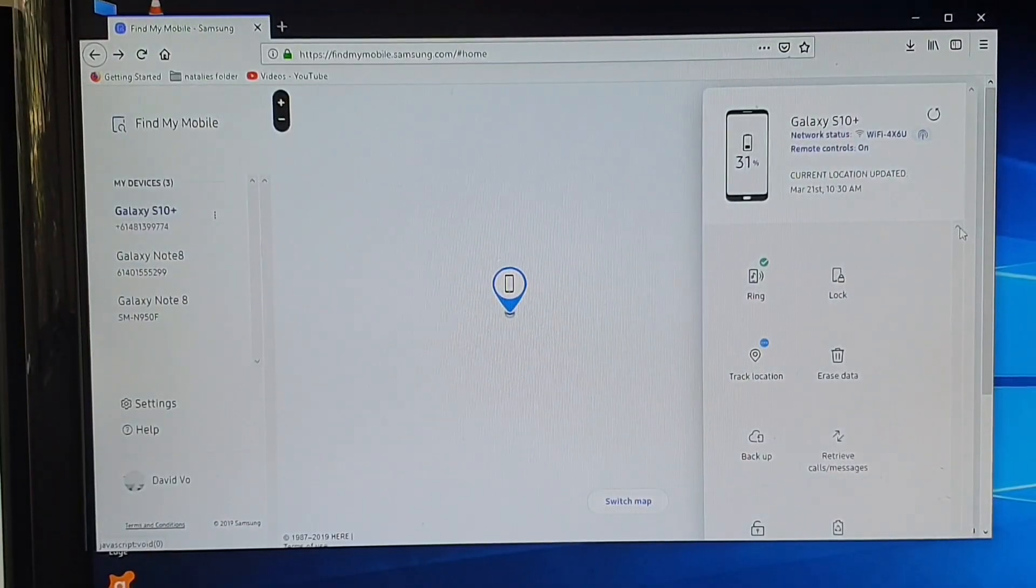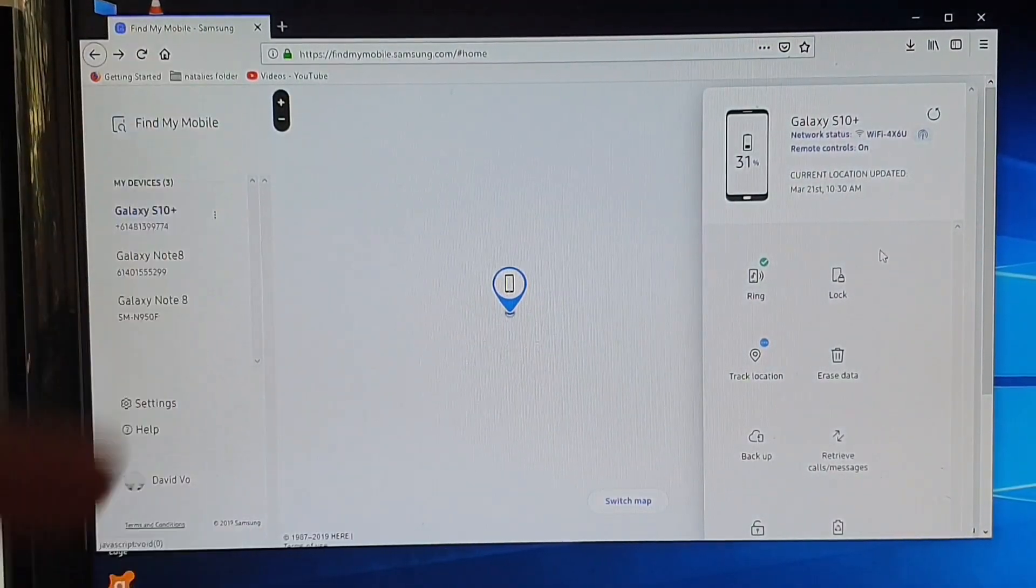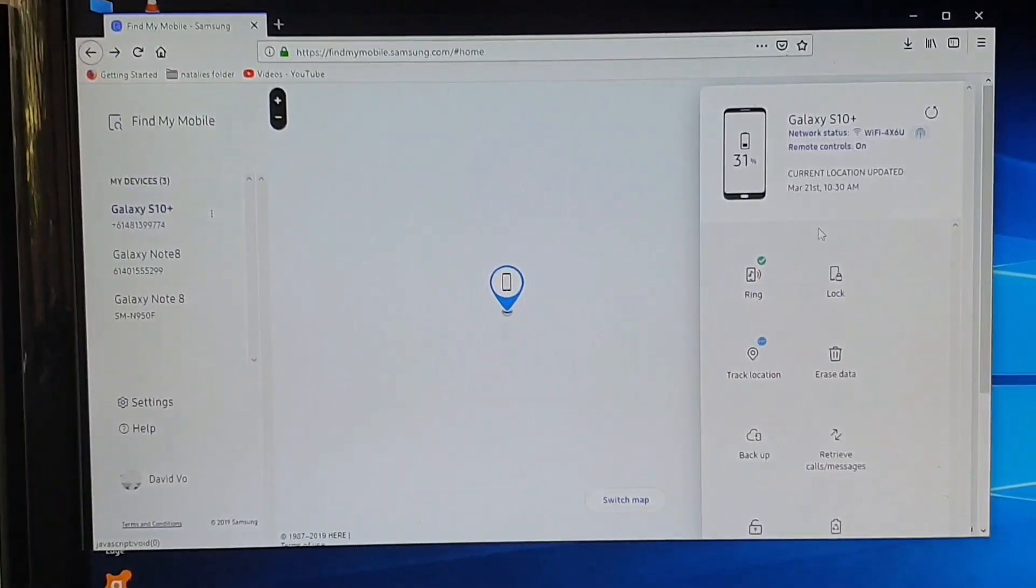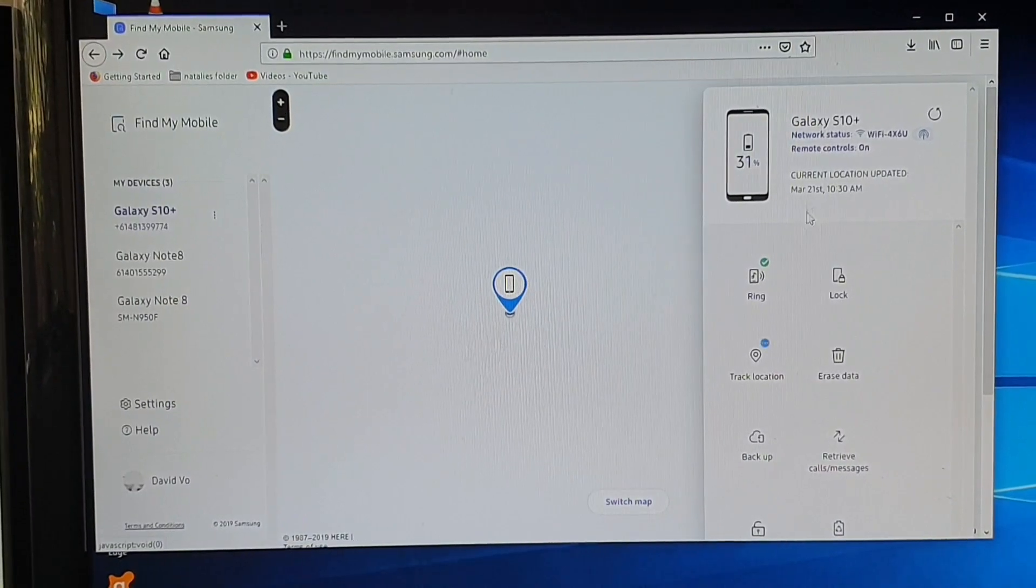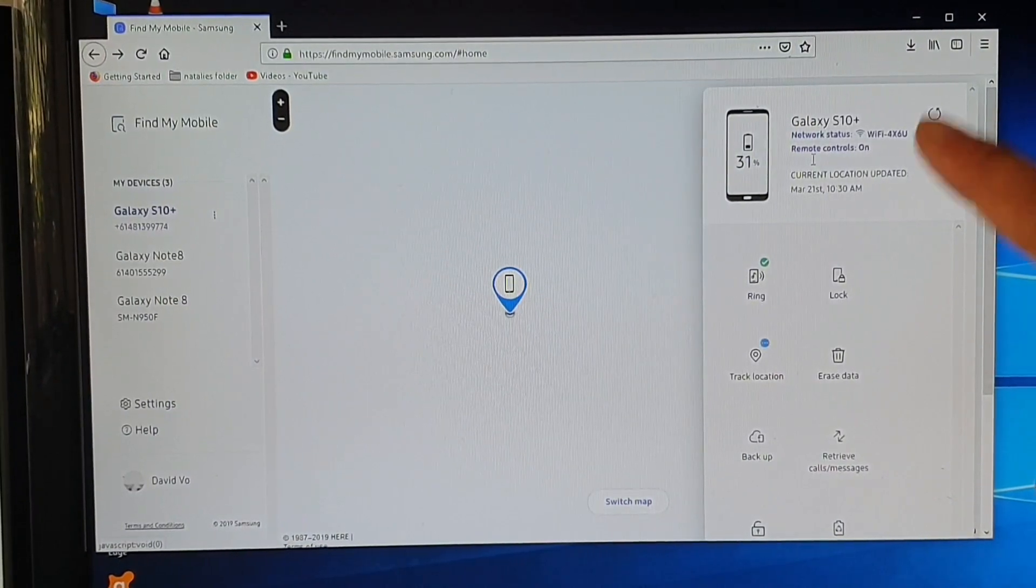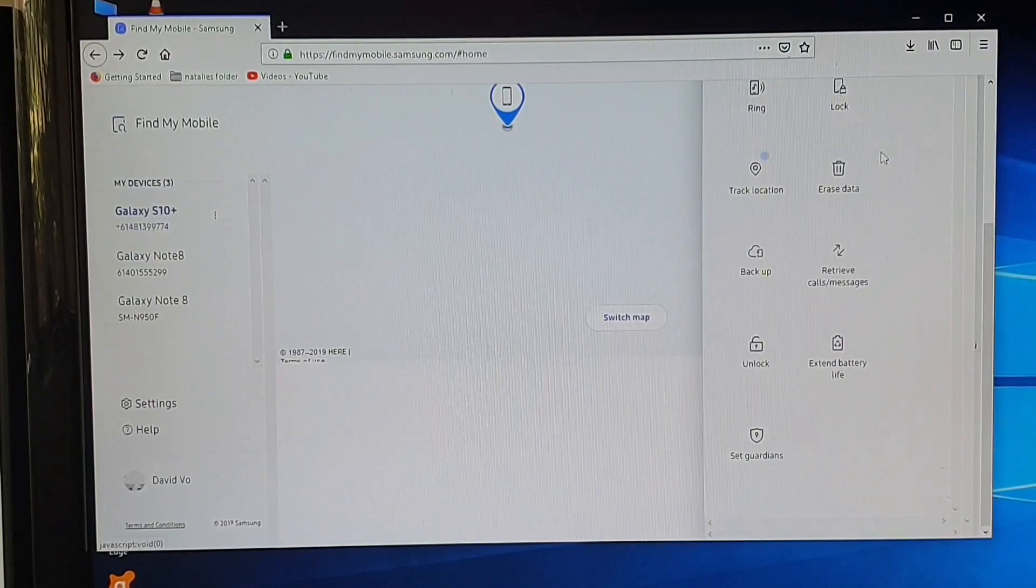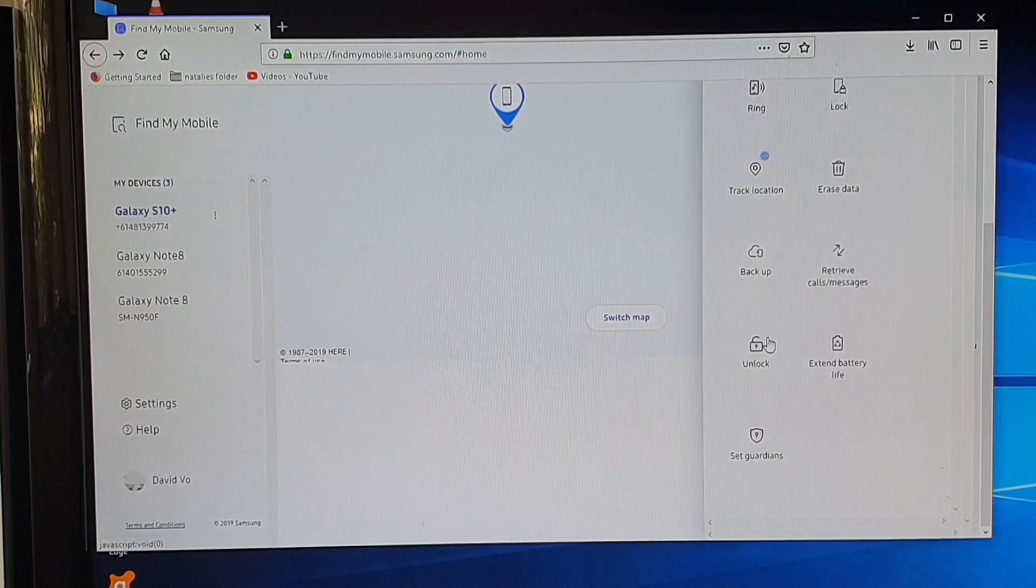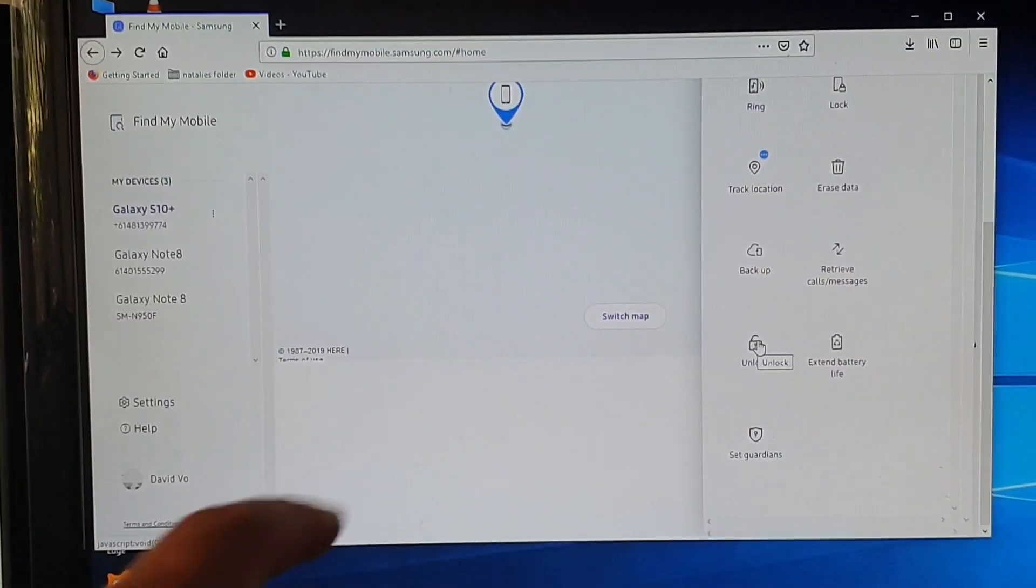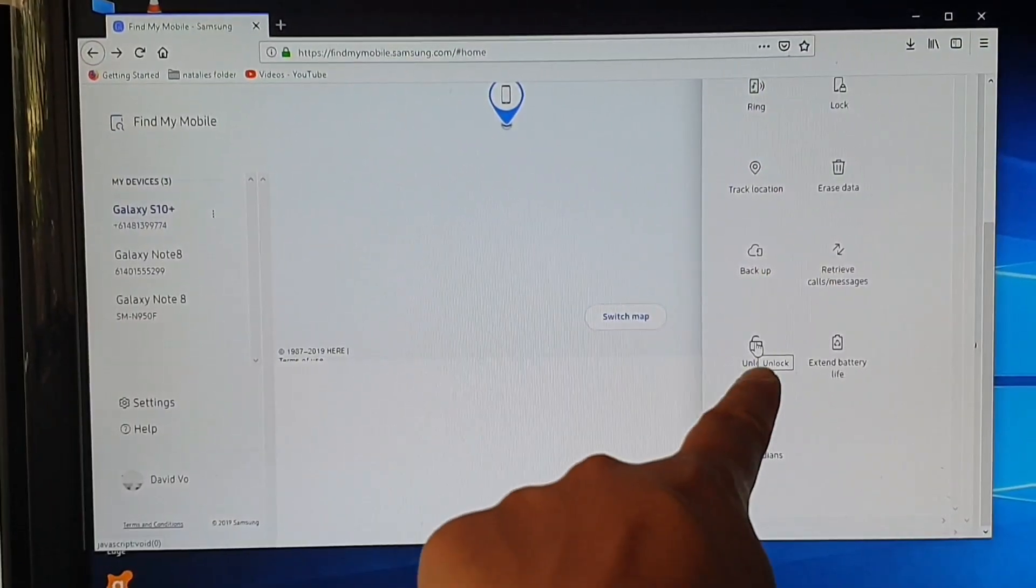So here on the computer I have already signed in and what you want to do is on this side here you want to go down and there is an unlock button right there.